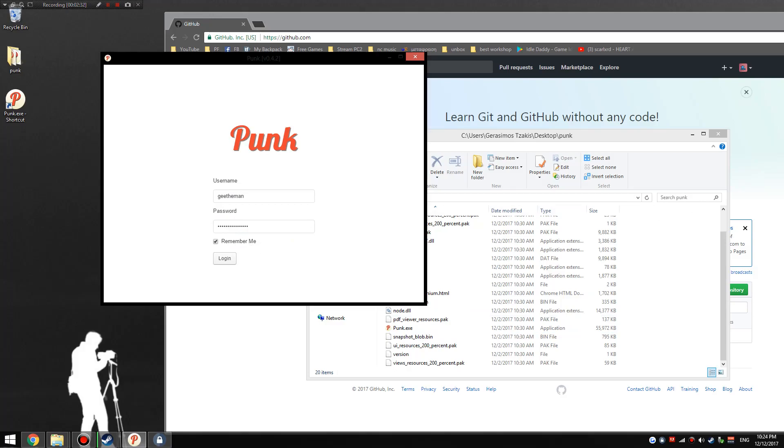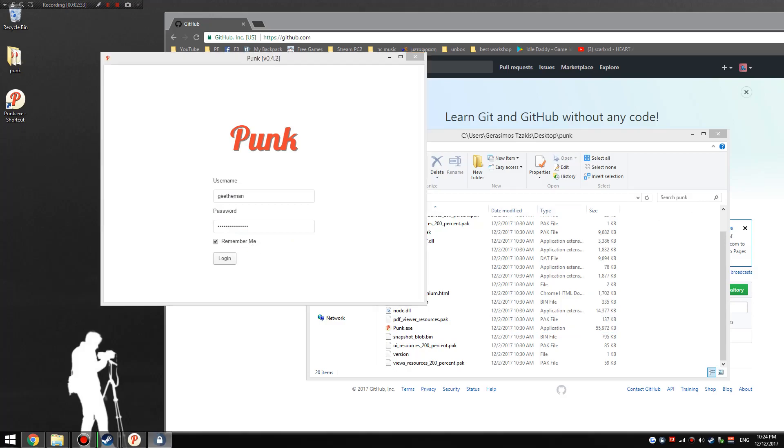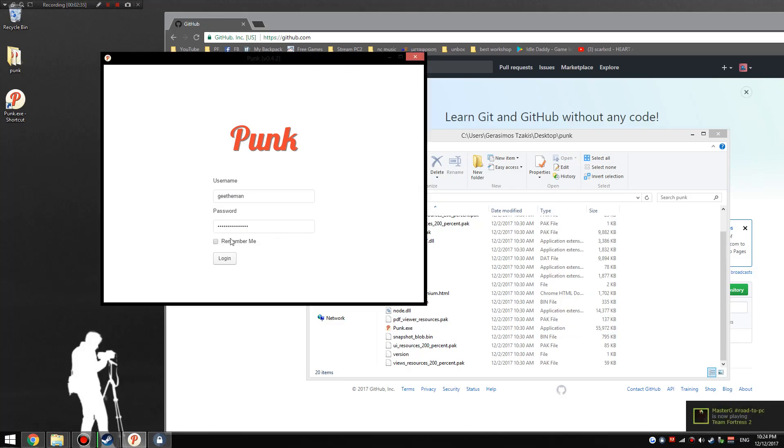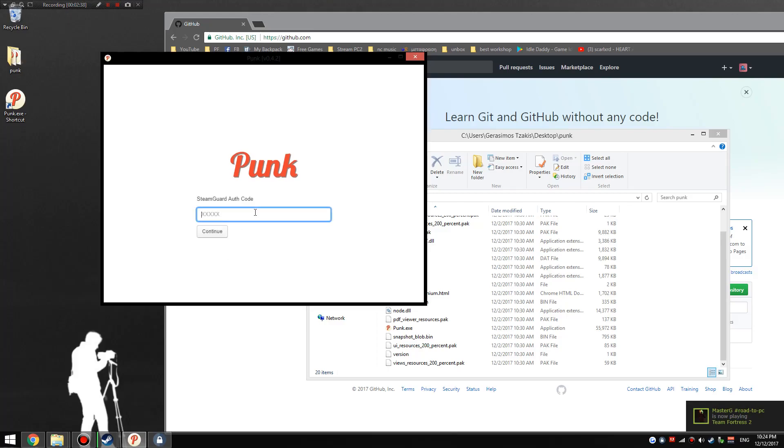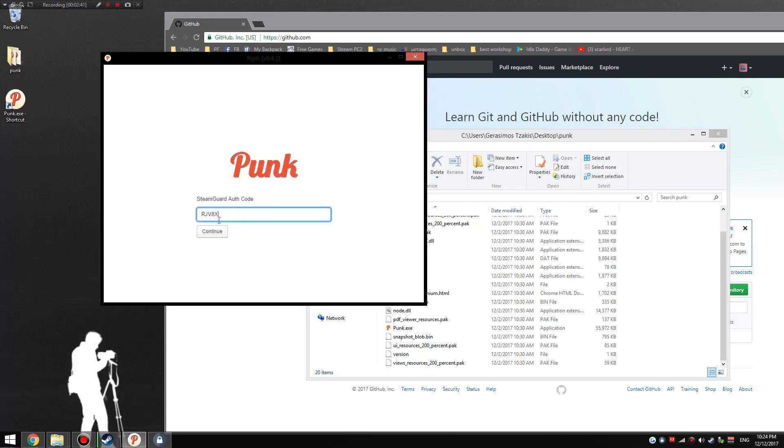You could have the 'remember me' if you want. For extra security, just uncheck that, but I don't really care, so I'm just going to go ahead and log in. It's going to ask you for your Steam Guard auth code. You just paste that in there.